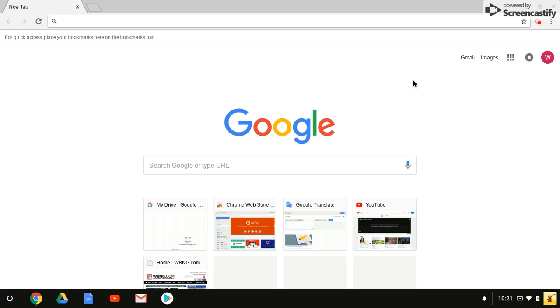Now I'm going to model the Google Translate extension. But before I model it, I have to show you how to download extensions. Extensions work in the background of websites or any web page that you are on.